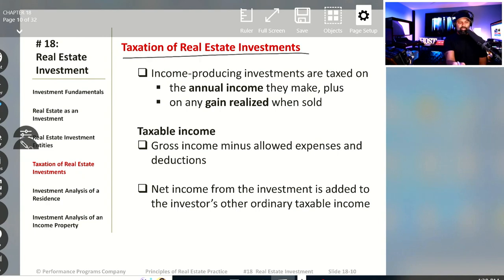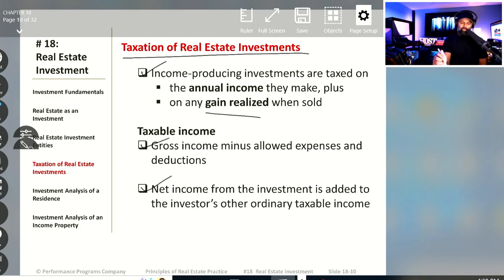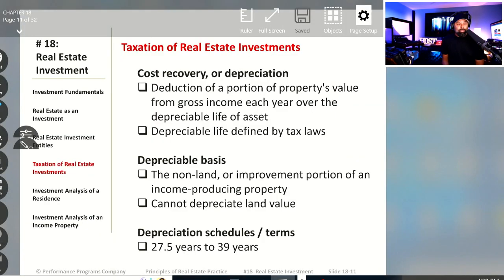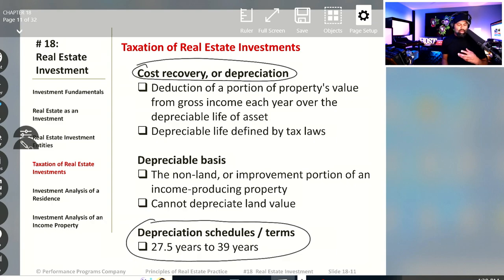Regarding the taxation of real estate investments, we do see questions on practice exams about this. Income-producing investments and how they work, how the gain is realized when the property is sold, what is the taxable income — gross income minus allowed expenses and deductions — and the net income from investments is added to the investor's ordinary taxable income. We'll also talk about cost recovery and what is depreciation for tax purposes, and briefly discuss the depreciable basis and how depreciation schedules work. When you hear me talk about 27 and a half years and 39 years, we'll talk about what that means.